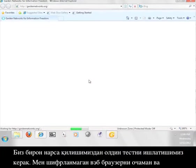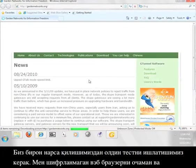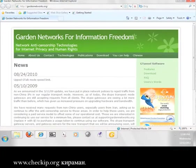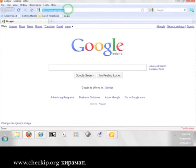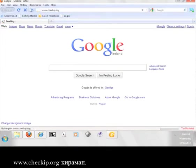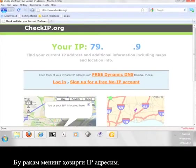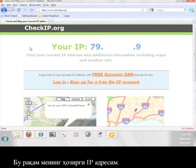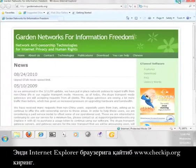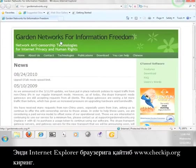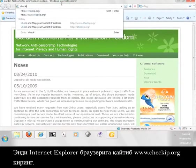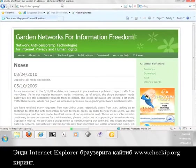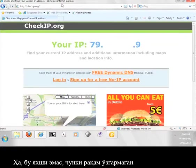Before we do anything, we should run a test. I'm going to open up an unencrypted web browser and go to www.checkip.org. That number is my current IP address. Now go back to the internet explorer browser and go to www.checkip.org. Hmm, that's not good. The number hasn't changed.